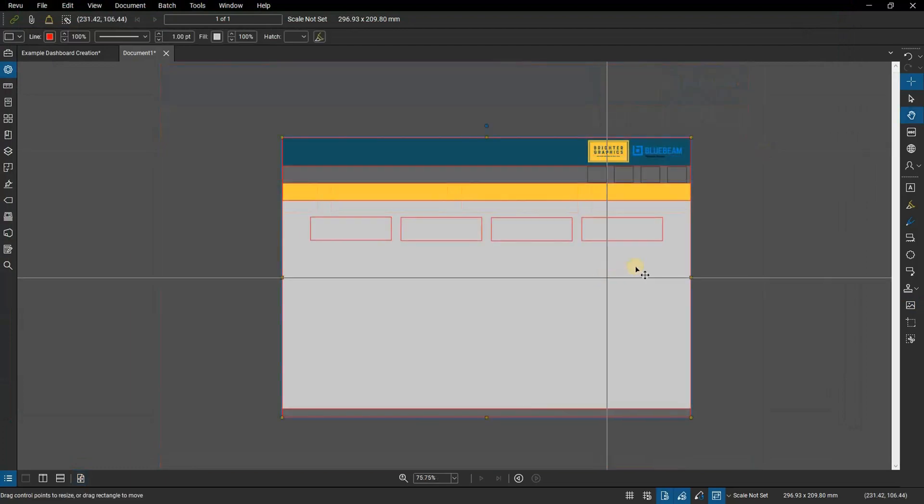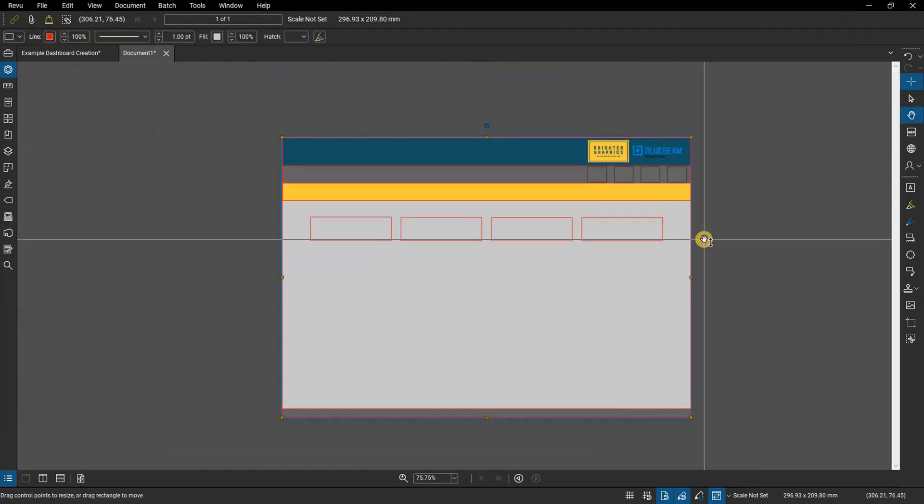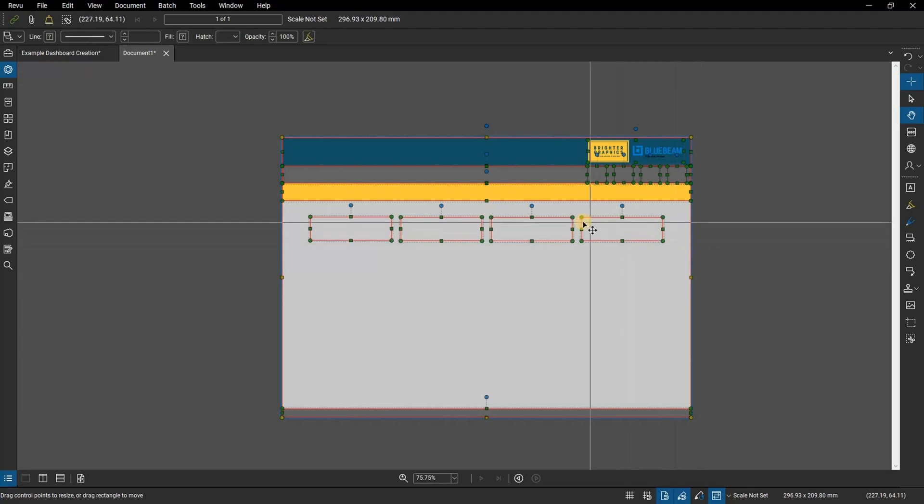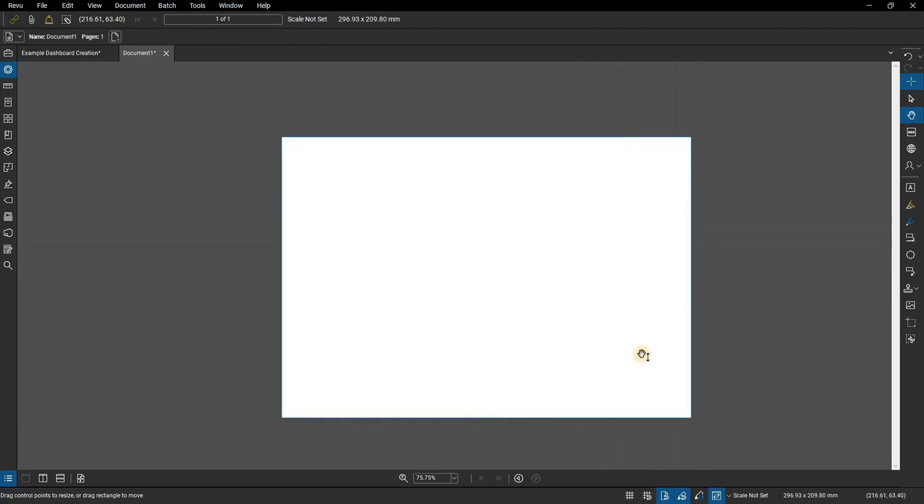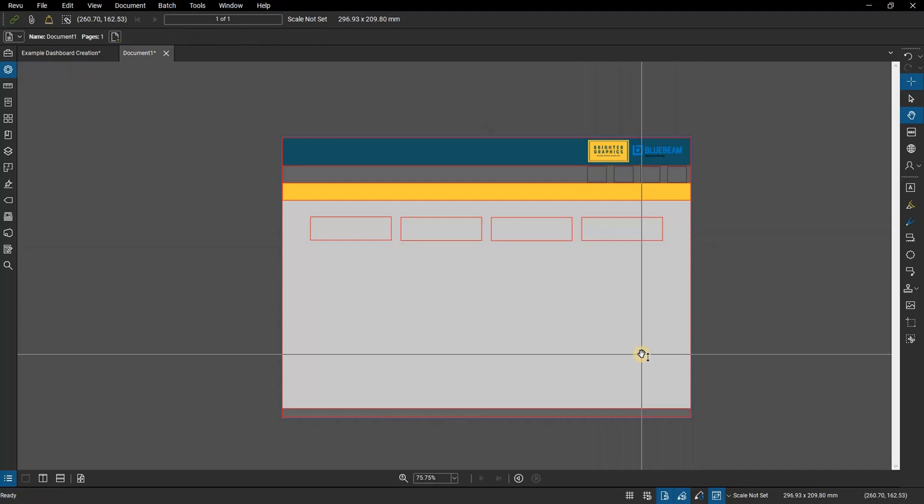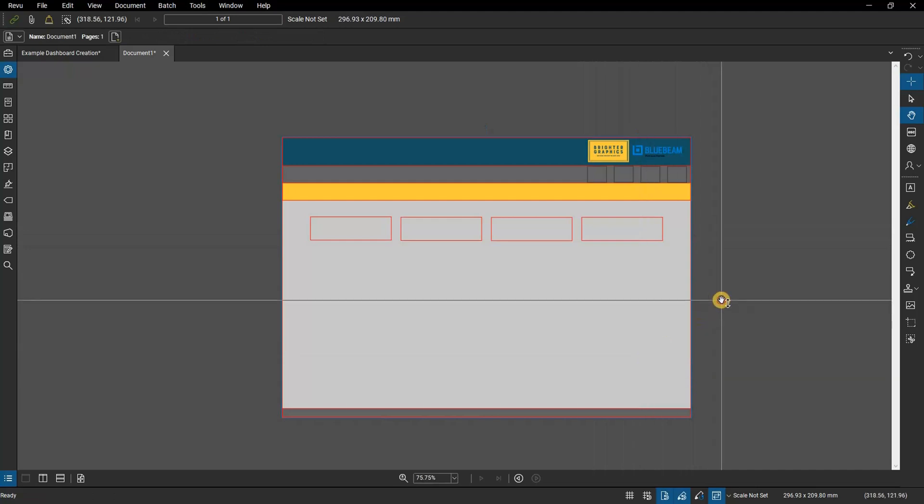Now with the rectangles in place, flatten the whole document. For a tutorial on how to flatten documents, please refer to our tutorial video, How to Flatten Markups in Bluebeam Review. This will be the page that we will work from.